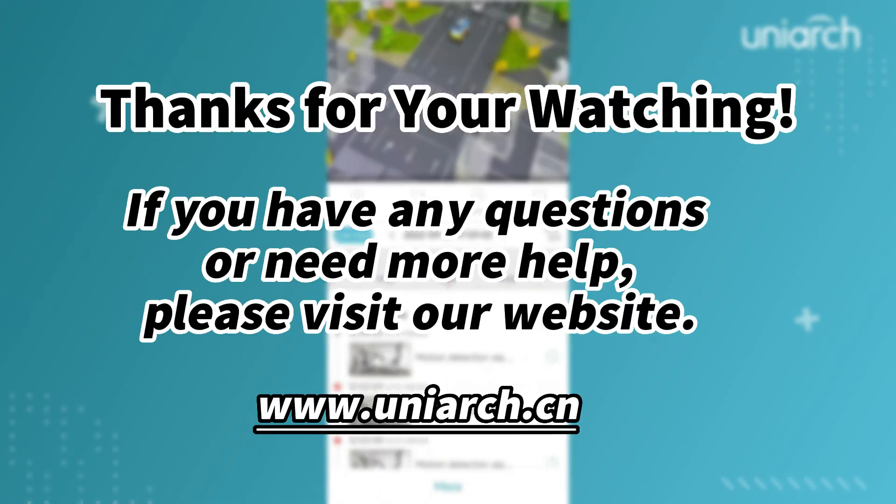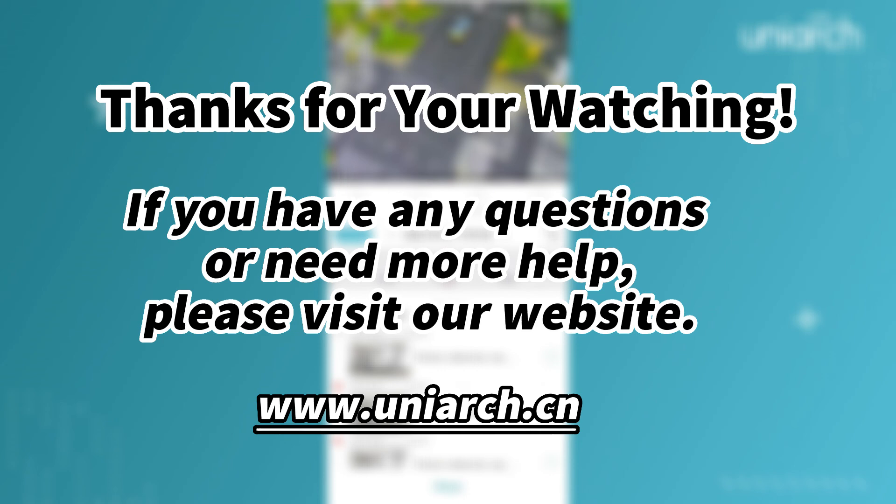That's all for today's learning. Hope this will be helpful to you. Thanks for your watching, see you next time.